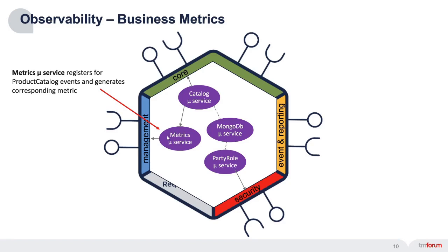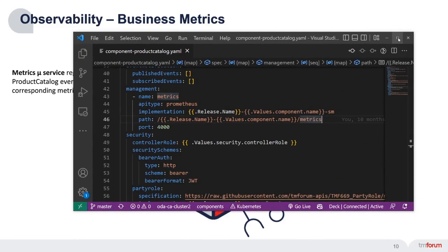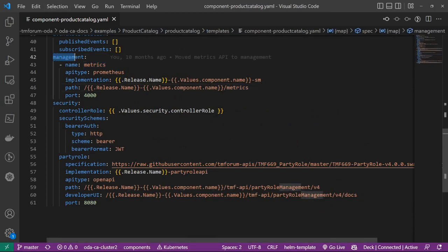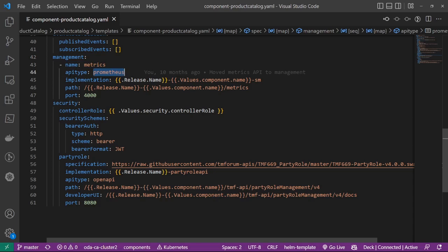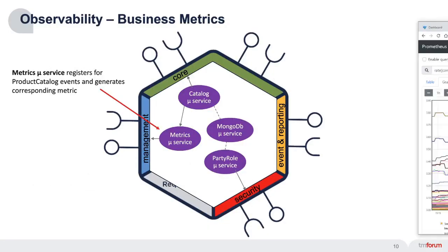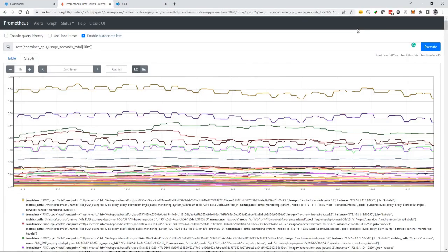I'm exposing that into my management interface, which is very simple. In the manifest for your component, there's a management section where you specify a metrics interface using Prometheus API type with details about where it's implemented. By adding this, the system automatically configures Prometheus to capture that business metrics data.